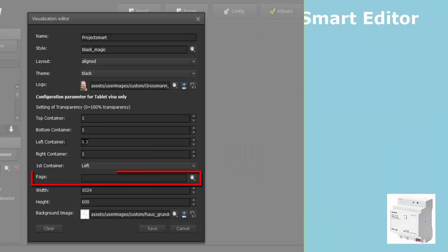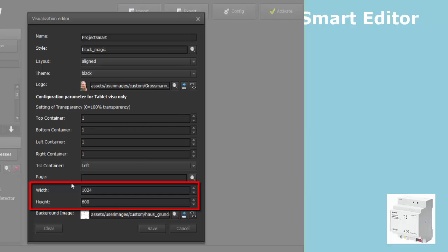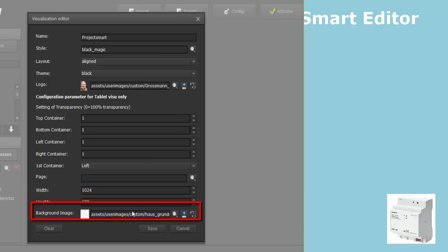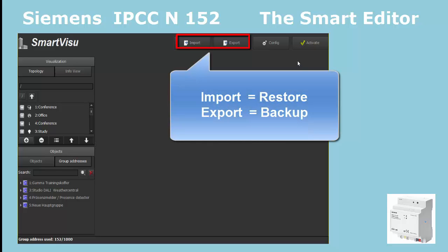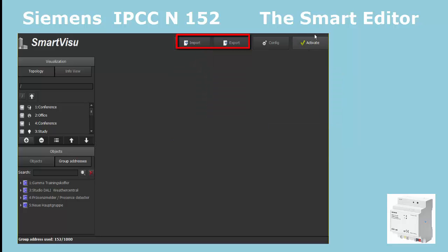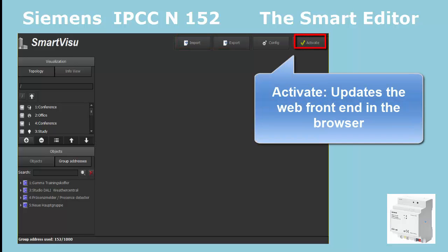Page. Here a sensible, directly controllable page can be displayed. You can also set its dimensions — width and height. The background image is only visible if the page is inactive. The menu buttons Import and Export are nearly the same as Backup and Restore in the Web Editor — they serve for saving and recovering the project. The Activate button will update the changes in the browser pages of the IP Control Center.